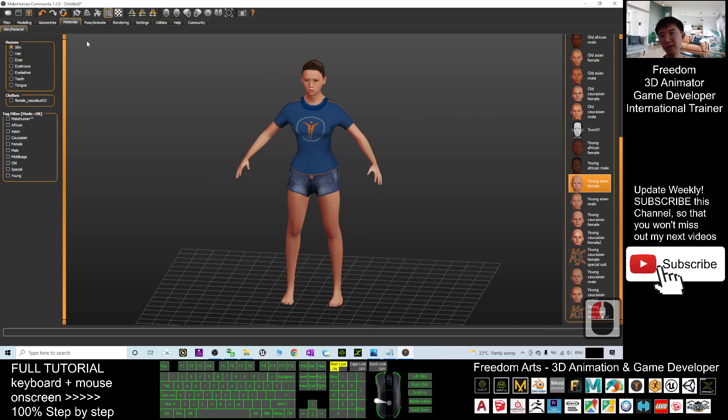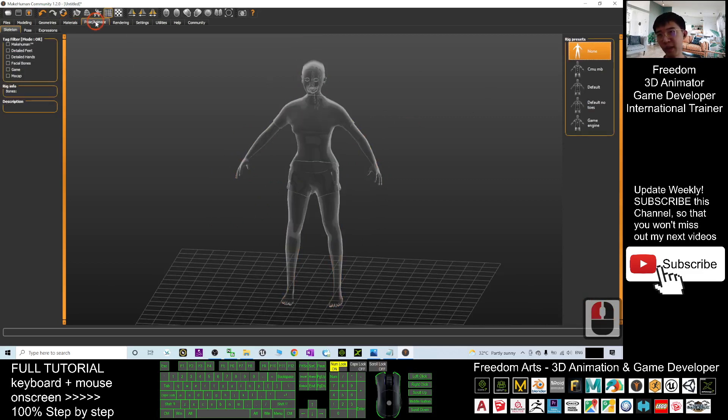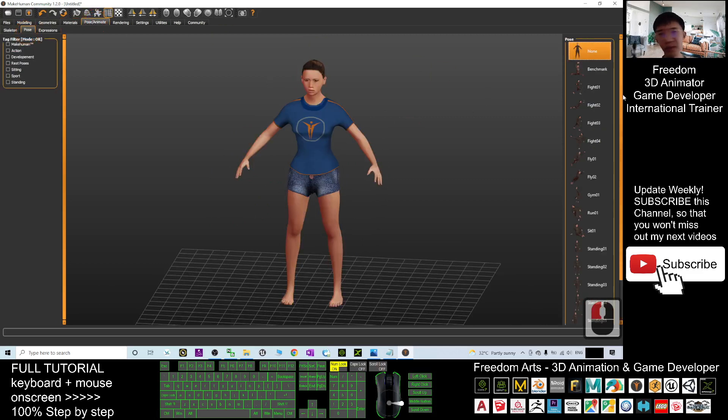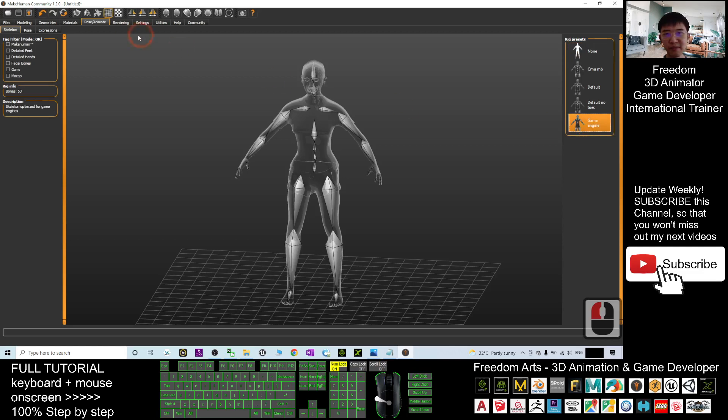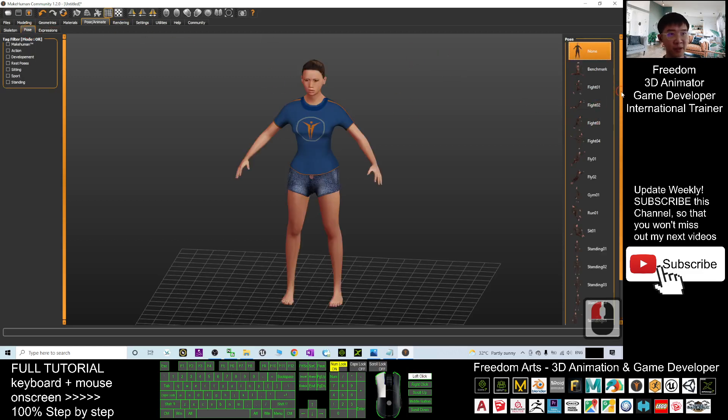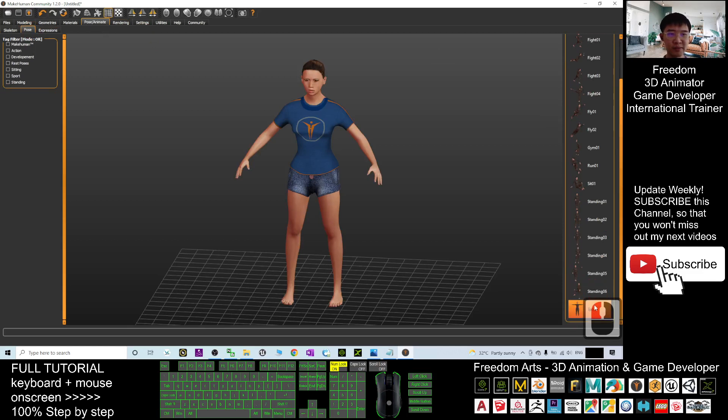The next one is the pose. We choose the pose from here. Before that, give her a skeleton. We choose the game engine. The pose, we may give her a T-pose.